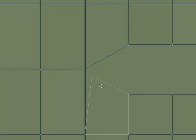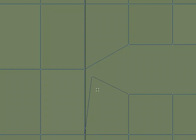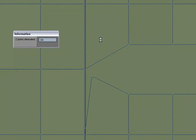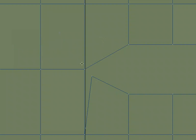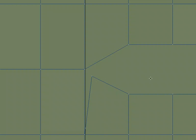I can then hit M for merge, and now this is one point again, but this one's been broken free, and I can move it wherever I want, or I can weld these points together.